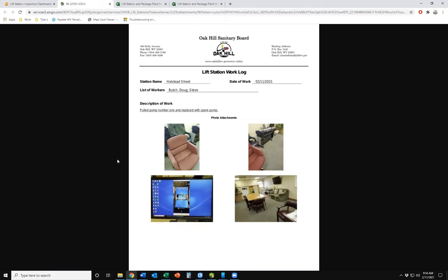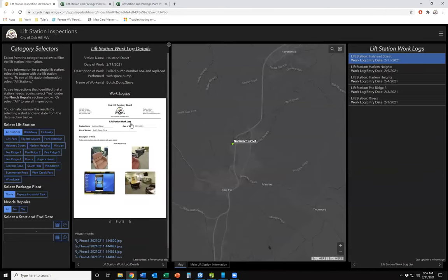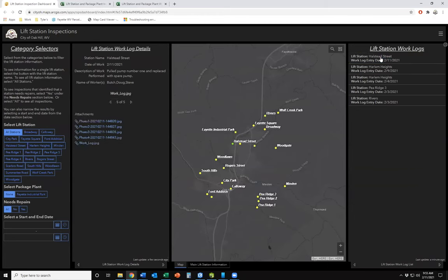This work log document is also stored separately outside of the GIS system. We use ShareFile for organizational storage, and this automatically uploads to ShareFile so it's stored separately as well. That's kind of the dashboard — it shows you what all you can do.